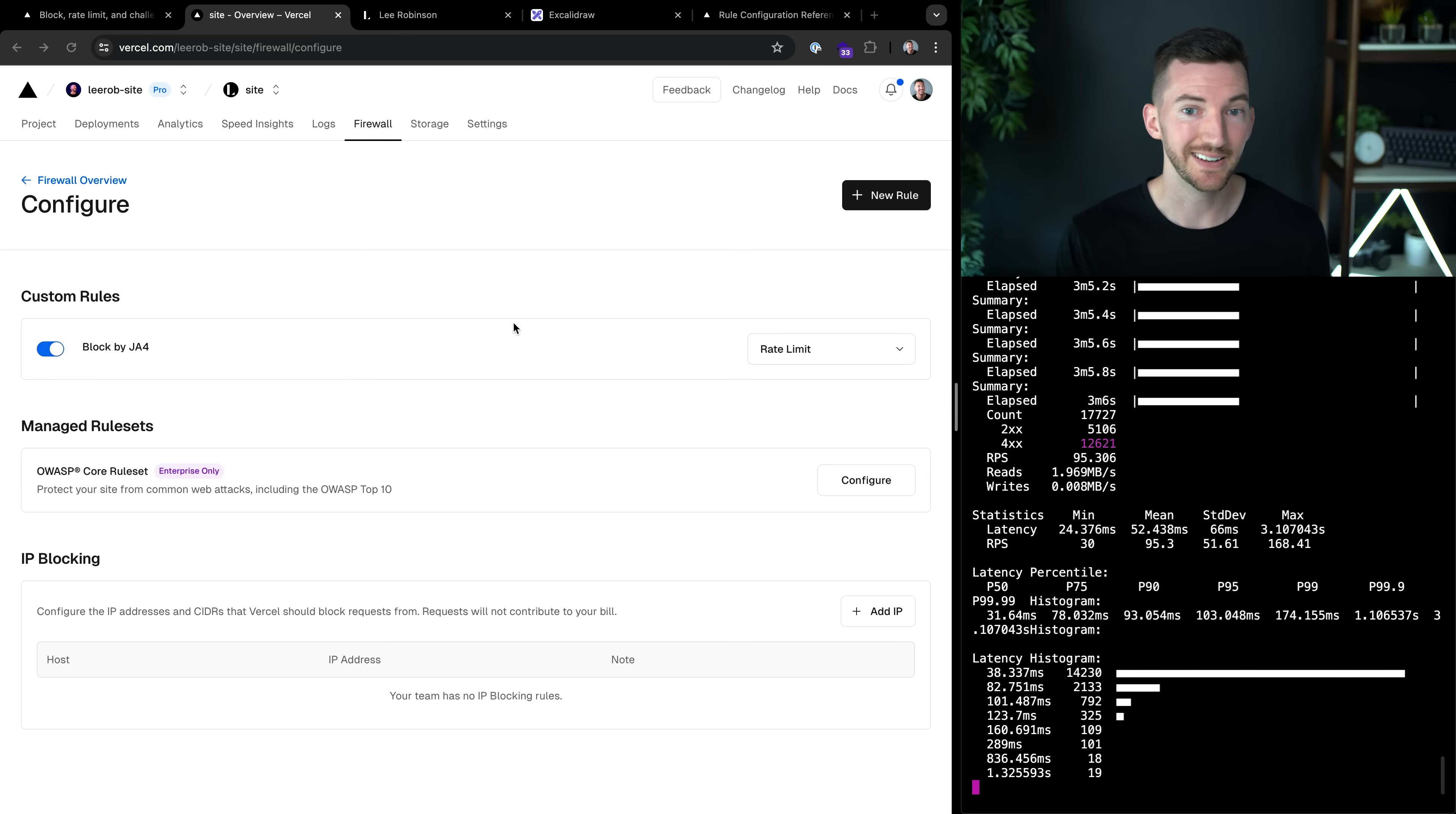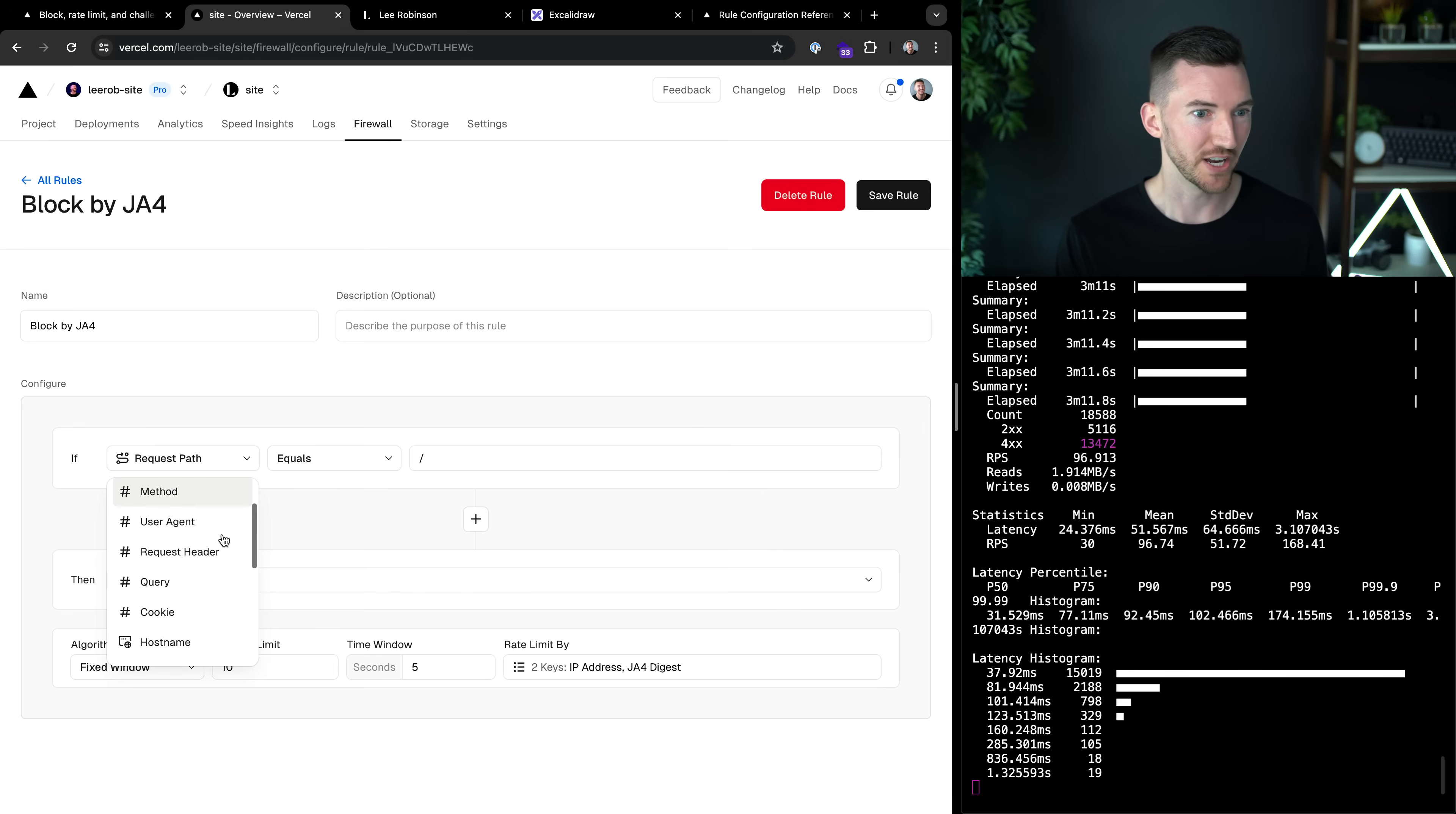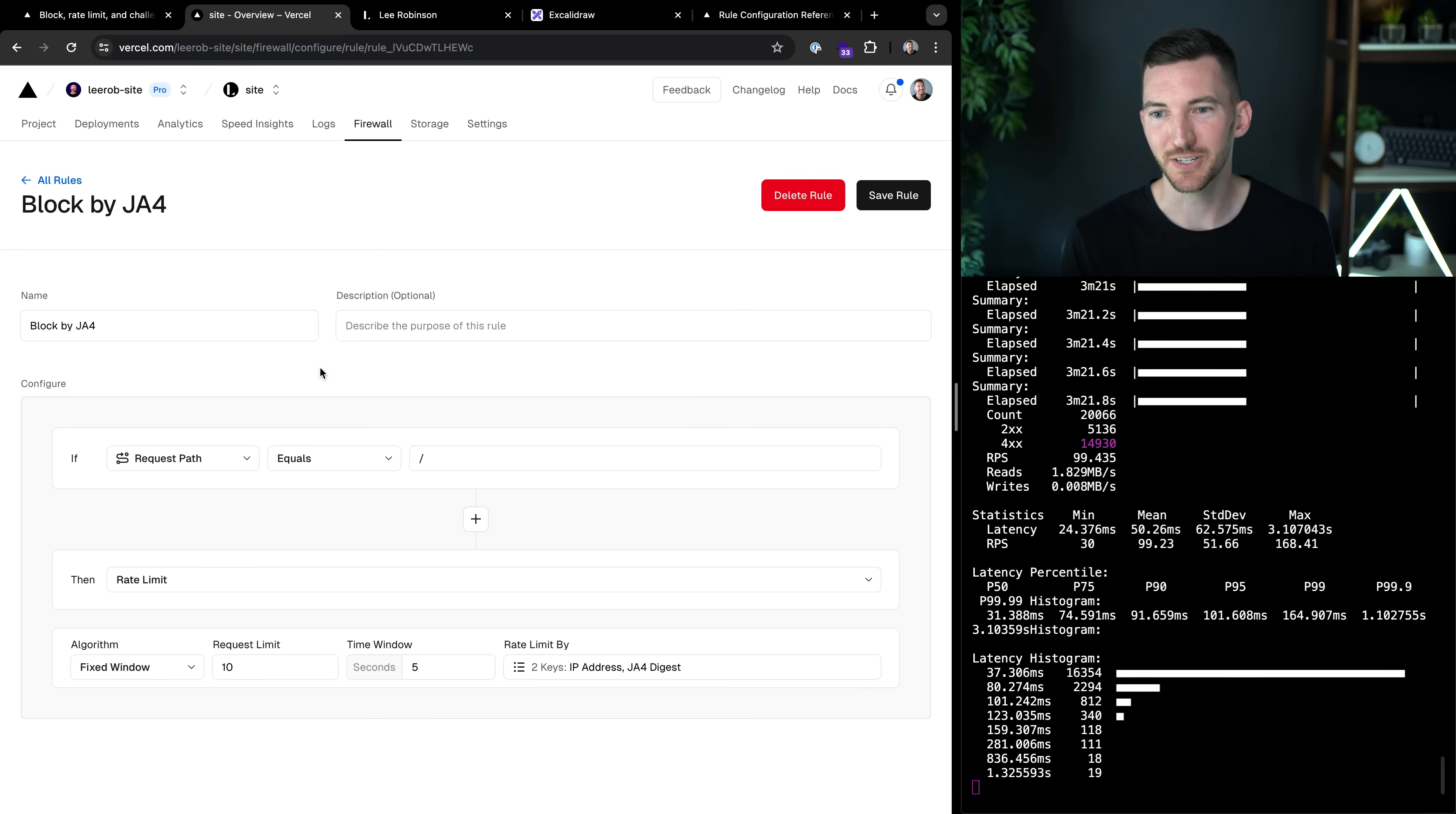And this is just the start of all the different rules that are possible here. There's request path, method, user agent, query parameters, cookies, different regions, continent, state, city, AS numbers. Like there's a lot of different things here that we can dig into.